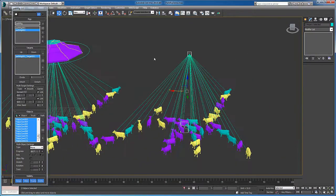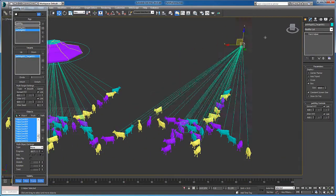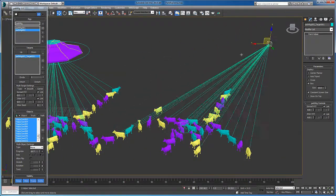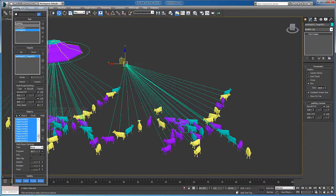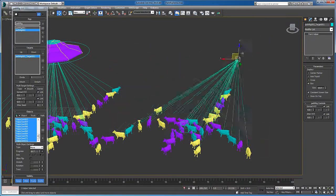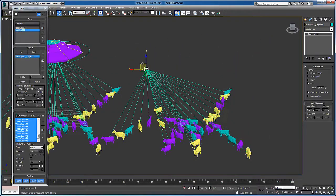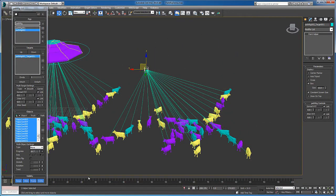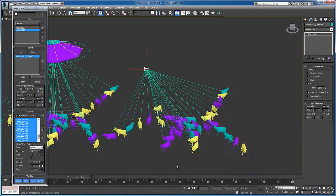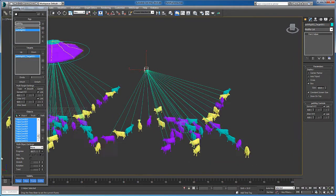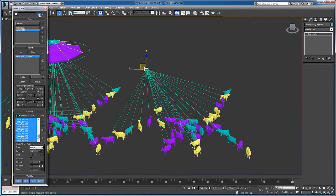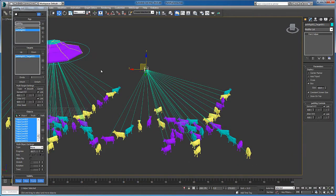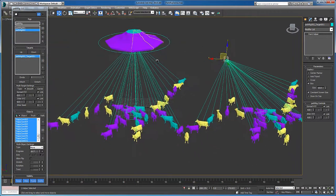You can have the paths respond in real time to targets that are animated or that you're moving, or you can have them baked. Depending on how many objects you have, it might be better to bake them so you get faster response.